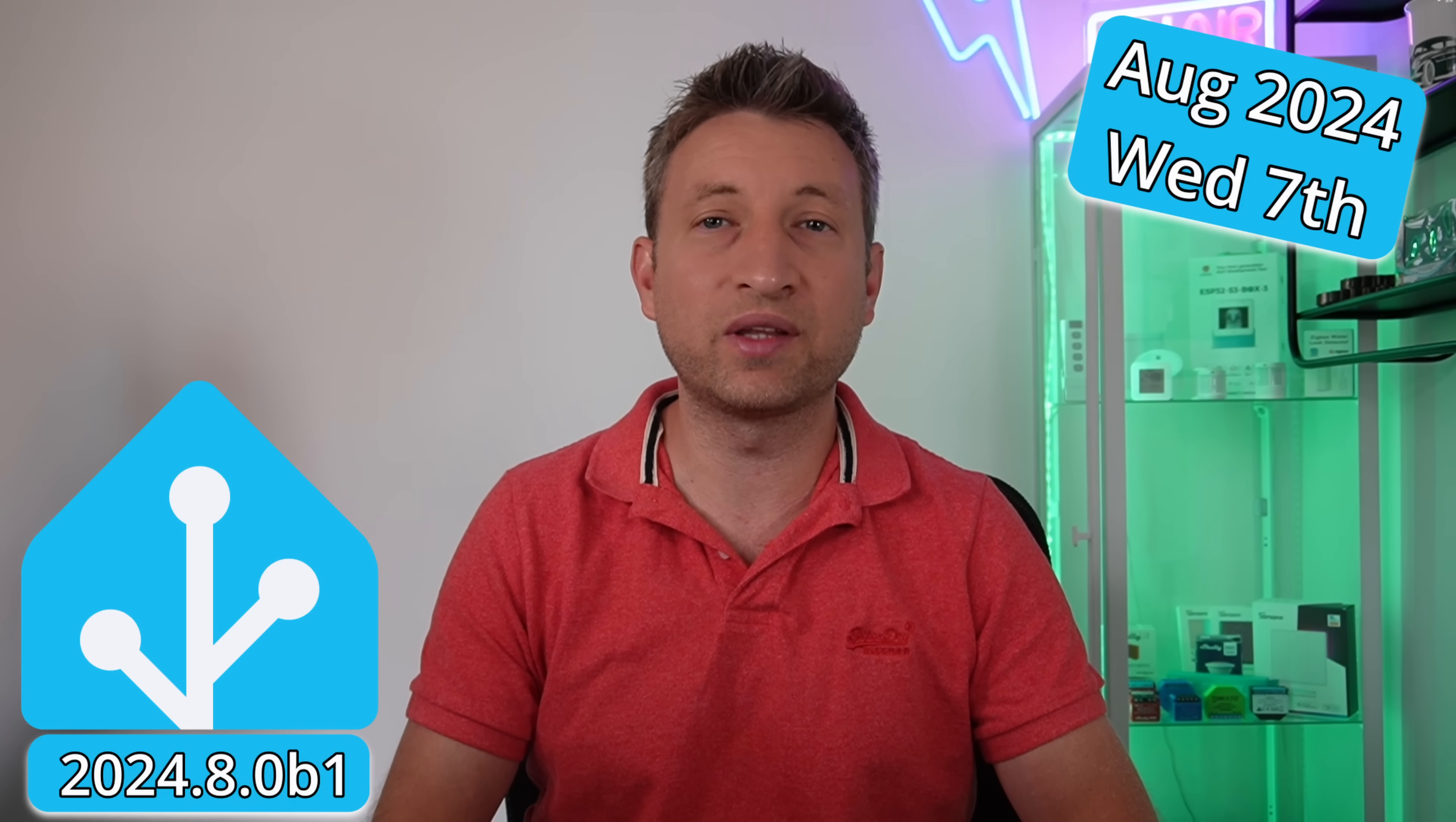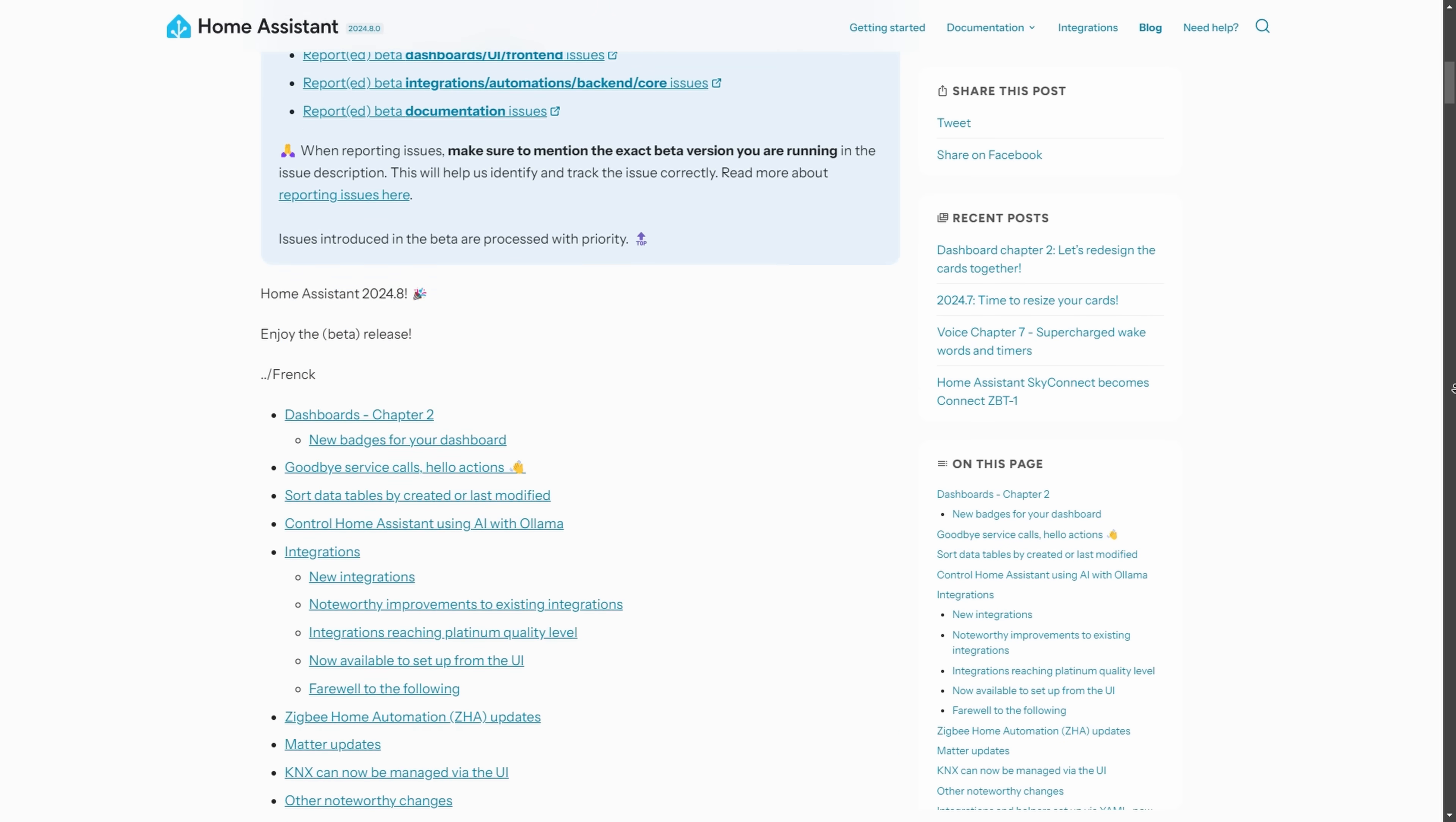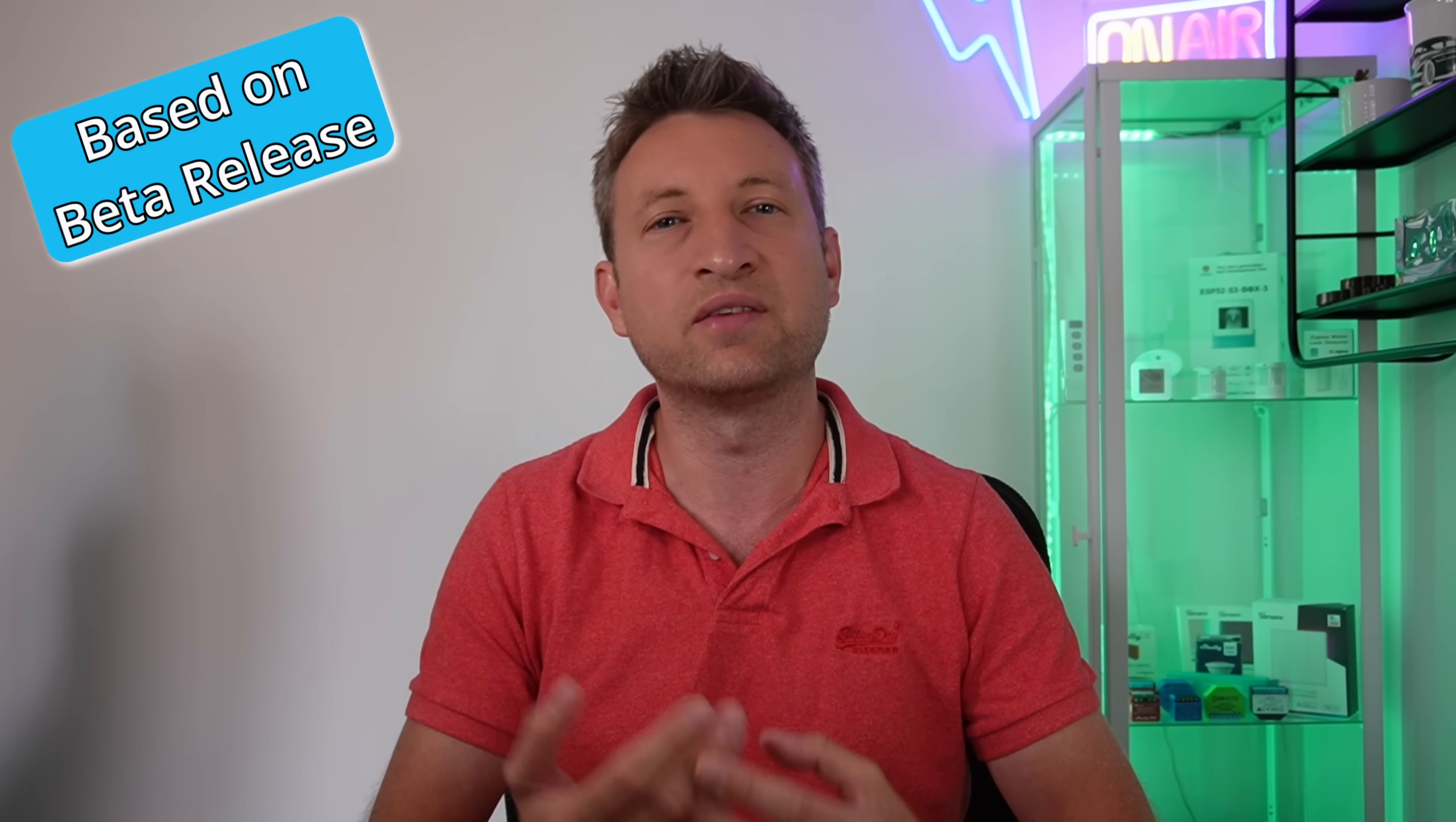The August release of Home Assistant is due on Wednesday the 7th of August, and as usual in this video, I'm going to go through some of the features that are available based on the 2024.8 beta release. Because it's based on the beta release, some things might change between the beta and the main release.